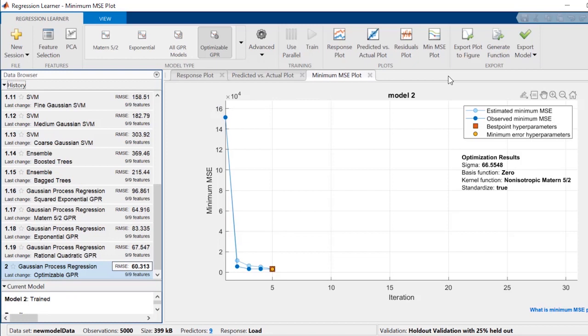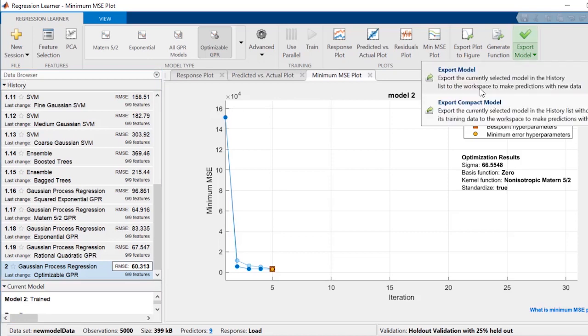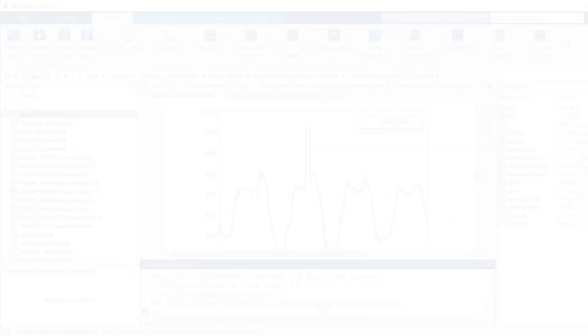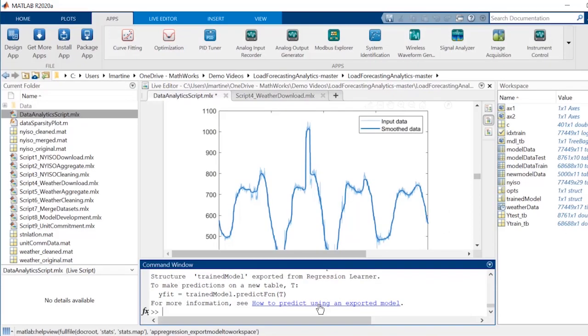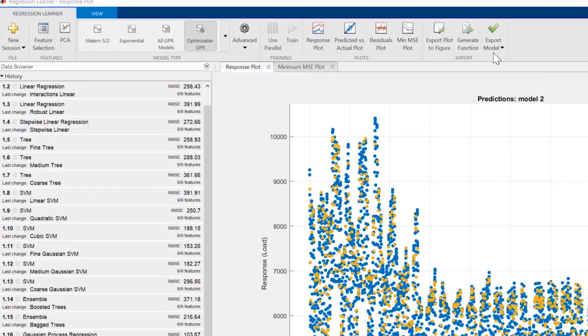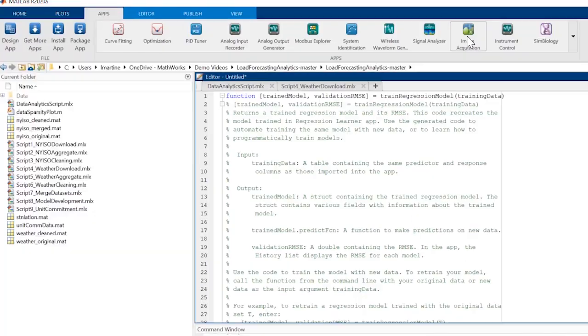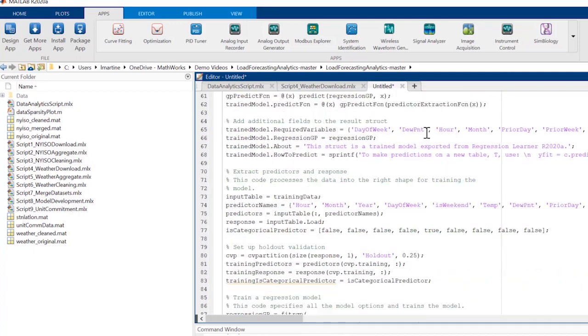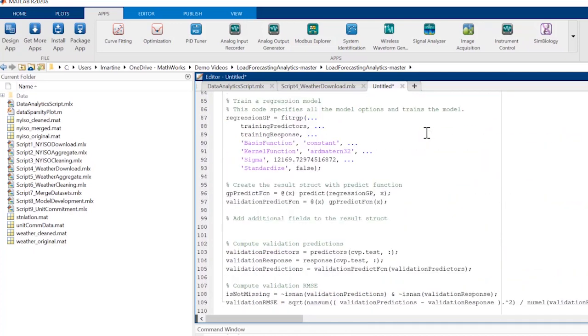After you are satisfied with the training and tuning process, you can export your model back to the MATLAB workspace or generate MATLAB code. Exporting to the workspace enables you to use the trained model to make predictions on new data. Generating the MATLAB code for this model enables you to integrate it into machine learning applications and enables your colleagues to quickly replicate your results.